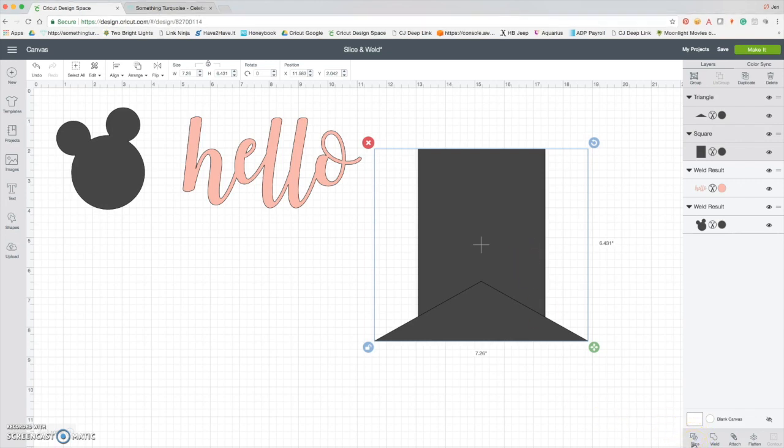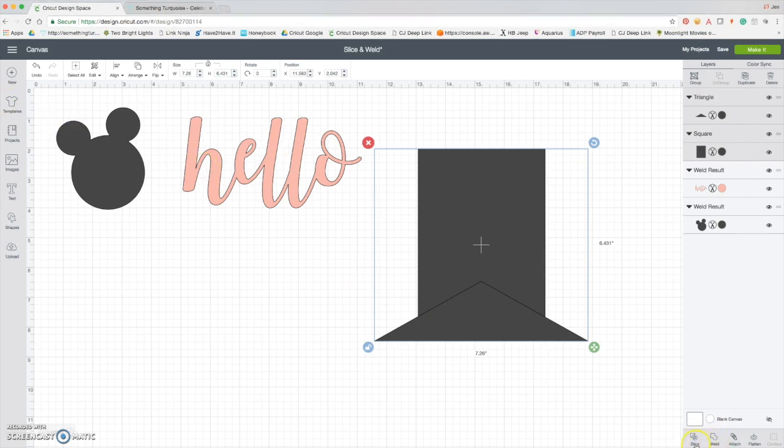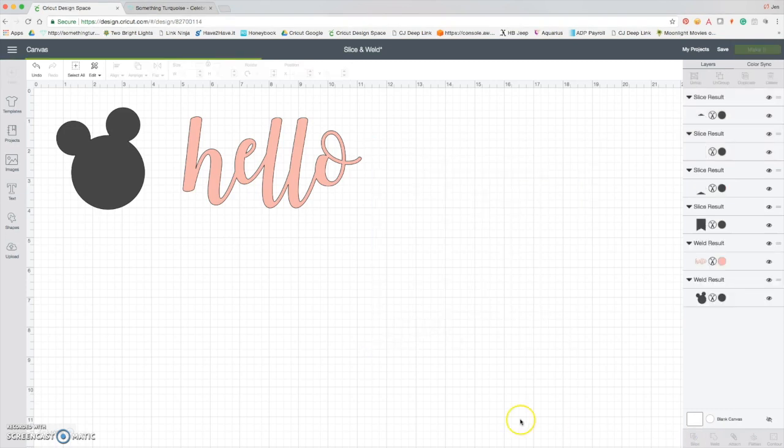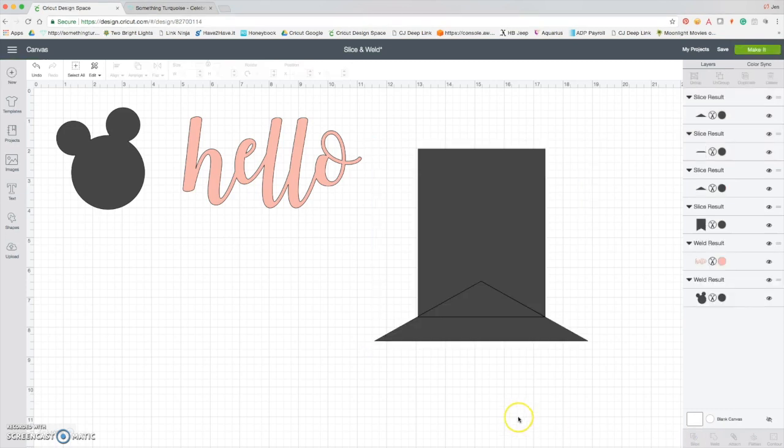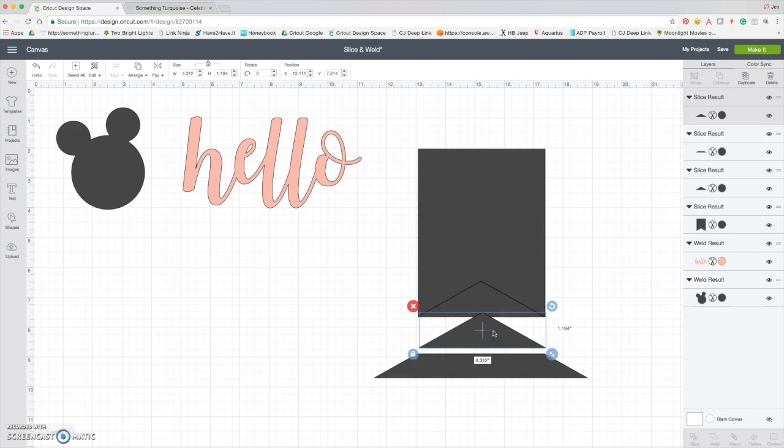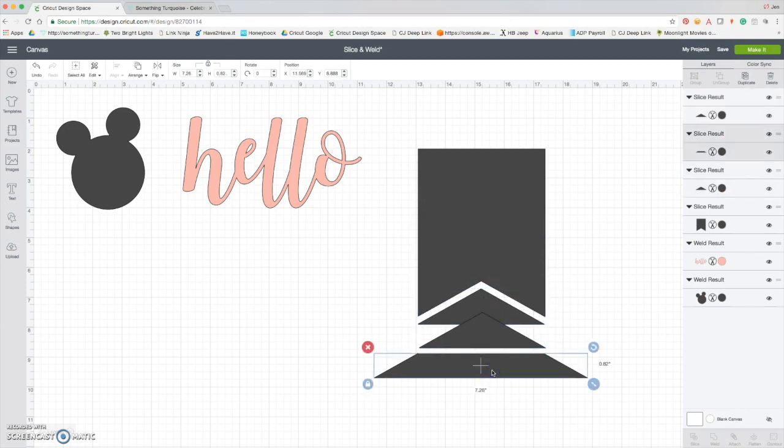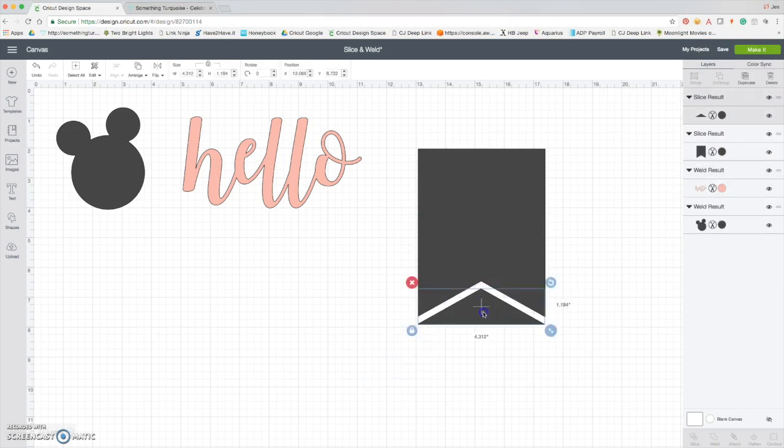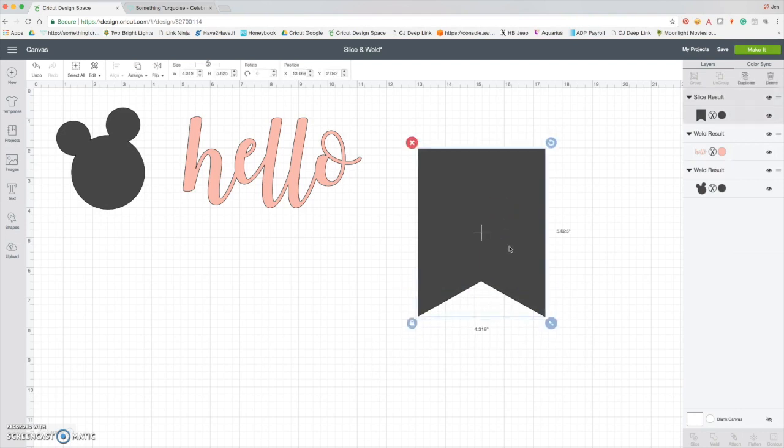Just like before, when we selected all these things and then the weld was available to use, now the slice is available to you. So I'm going to do that. Now that leaves us with quite a few pieces. That leaves us with this piece, this piece, and this piece. Now I don't want any of those, so I'm just going to delete them off.